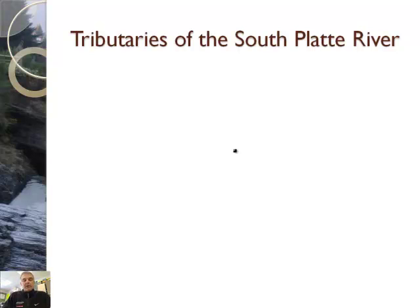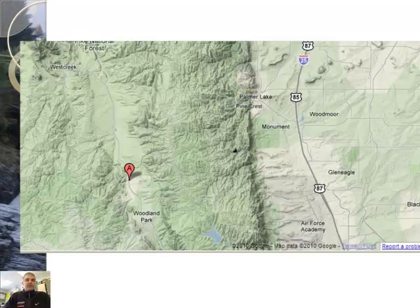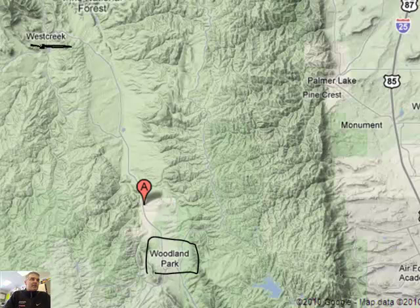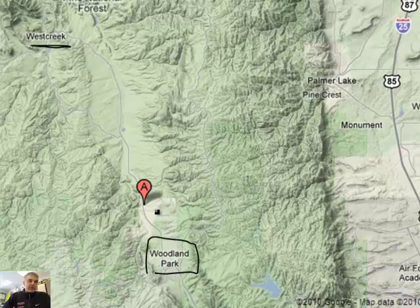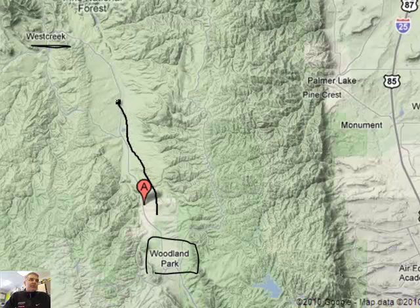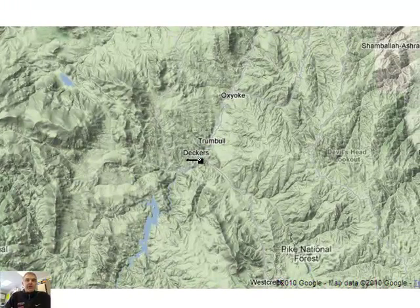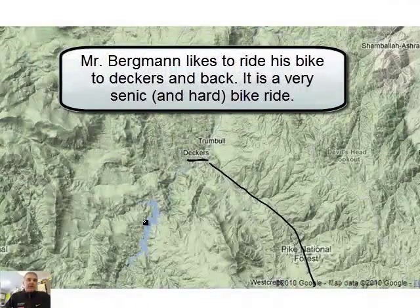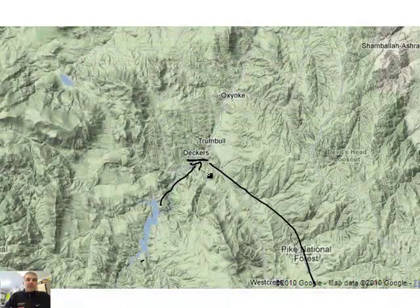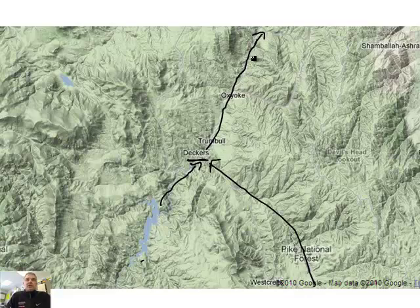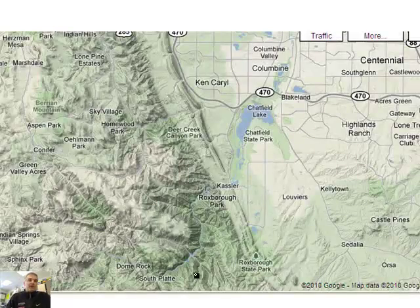Let's look at the tributaries of the South Platte River on Google Maps. Here we are in Woodland Park, Colorado. To the north is the little town of West Creek, and there's a river that runs through here along Highway 67. It keeps going through a town called Deckers, past a reservoir, and these are all tributaries — this river and this river feed into this river, which keeps going north. It's called the South Platte River.